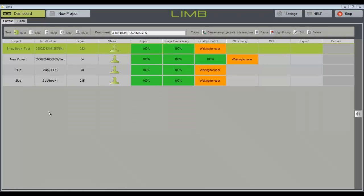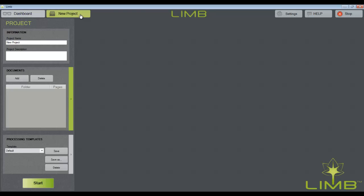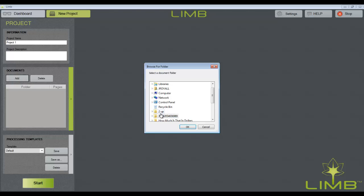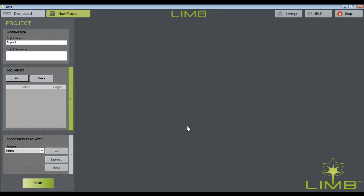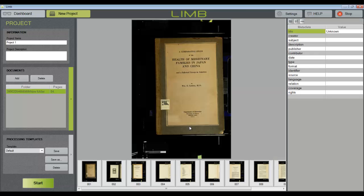To start a new project, click the New Project button at the top of the screen. Give the project a name, a description if you like, and then add at least one document. The finished files from all documents assigned to your project name will be saved to the same directory.